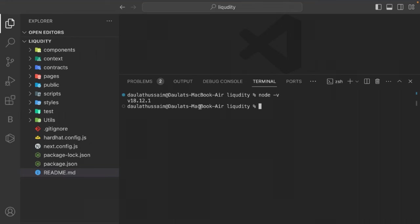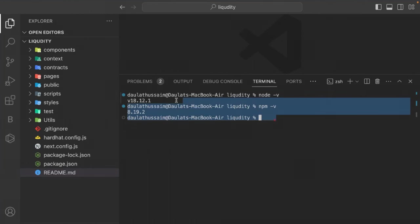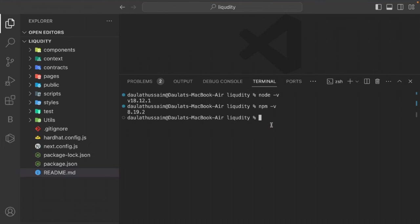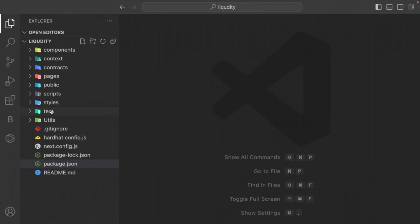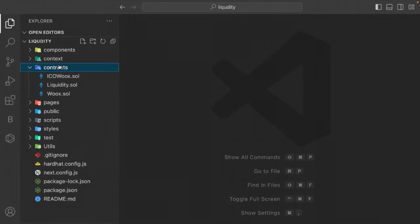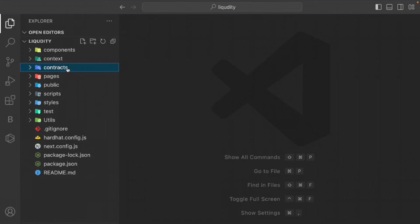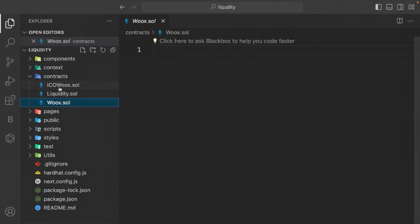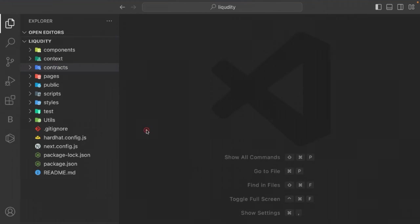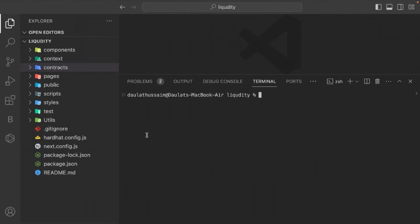Also check your npm version — I'm using a specific version. If you don't want to use Hardhat and prefer deploying to a test network directly, you can skip Hardhat. Just keep the contracts folder with the three contract files, remove the scripts folder, the hardhat config file, and the Hardhat packages from package.json.